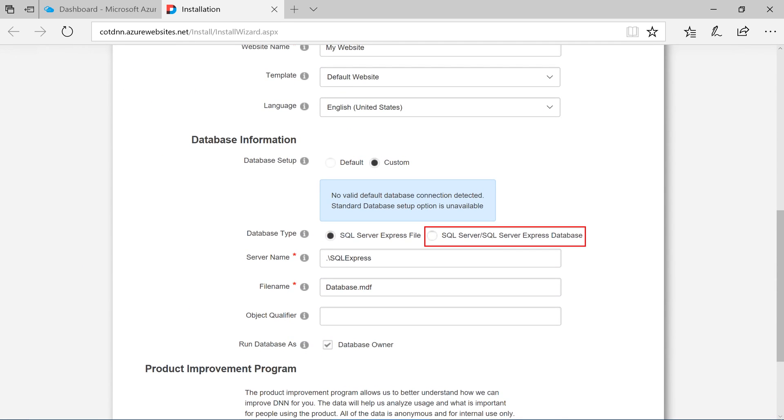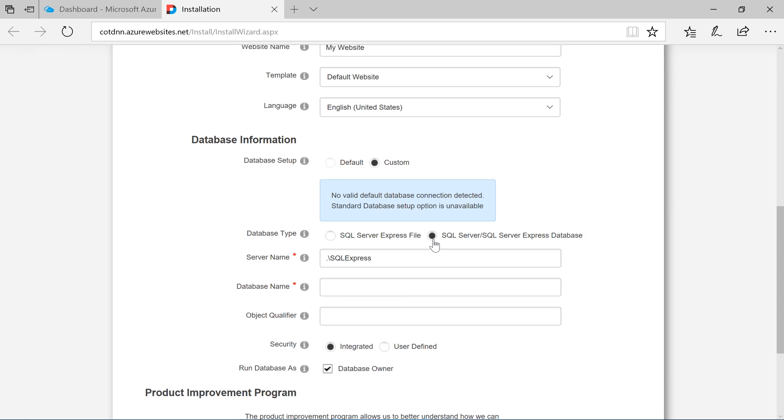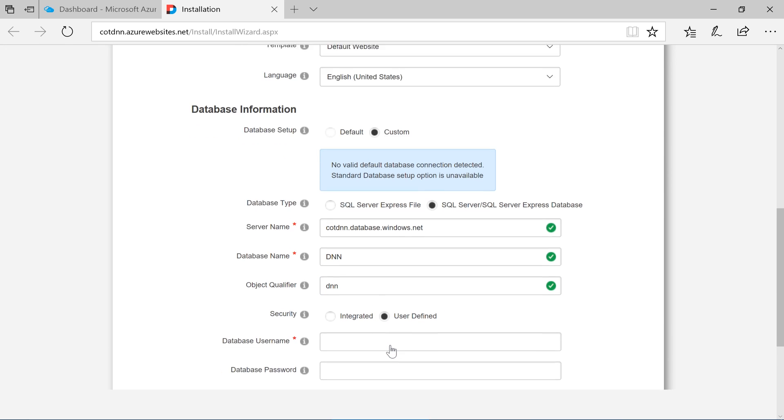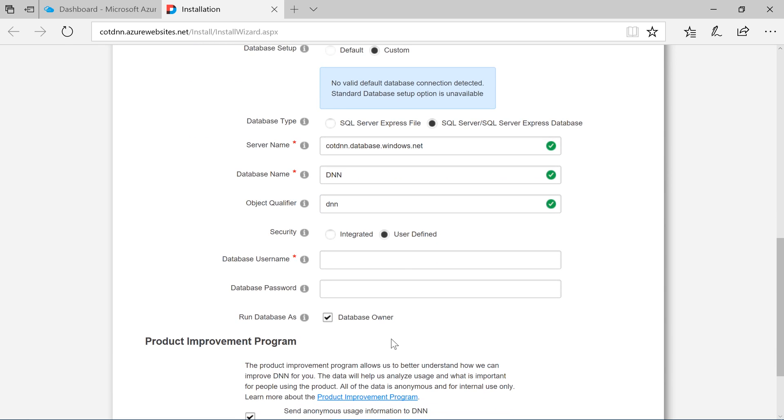Change the database type to SQL server database. Enter the server name that we have created in the previous step. Select user defined security and enter your user name and password.